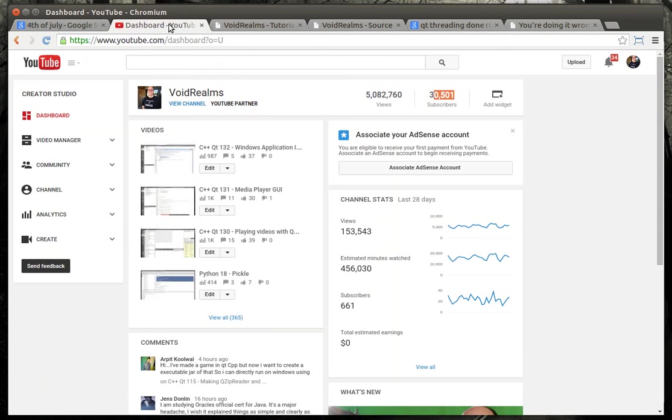Also, we have broken the 5 million views and 30,000 subscribers. Now, I want to point out we have a Void Realms Facebook group, and there's over 200 of us in there.